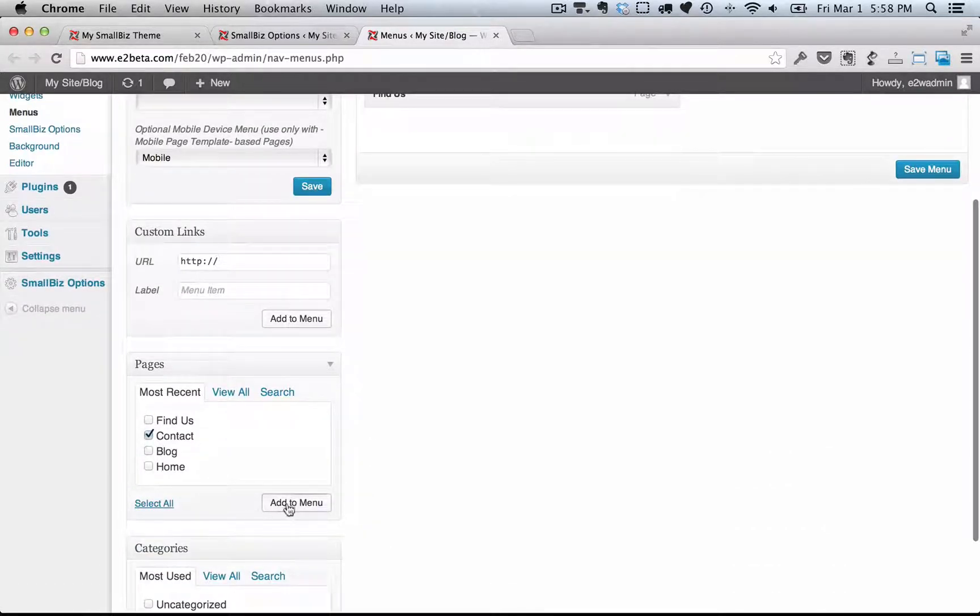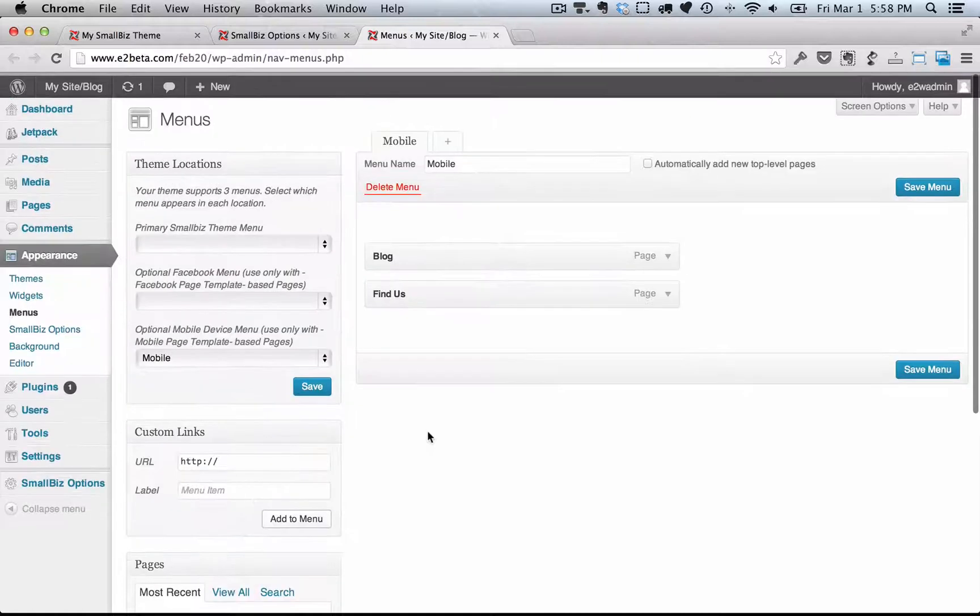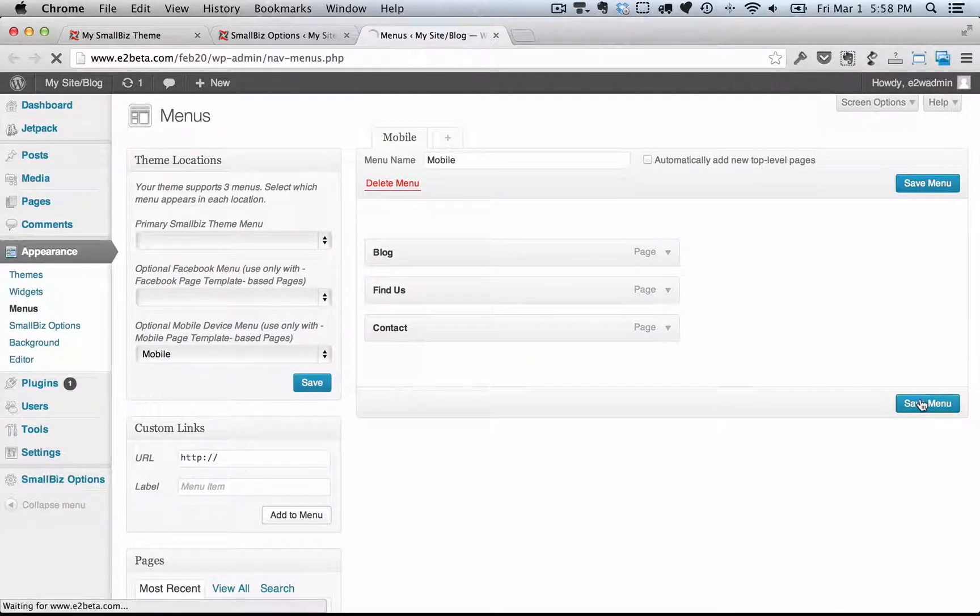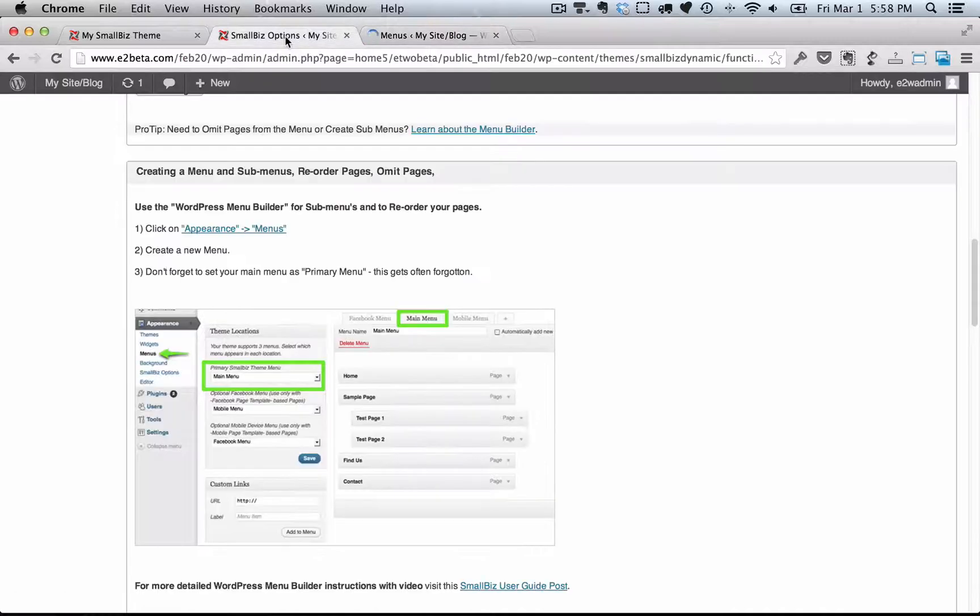The WordPress menu editor allows you to add and remove pages directly from here, so that you can totally customize the navigation on your website.